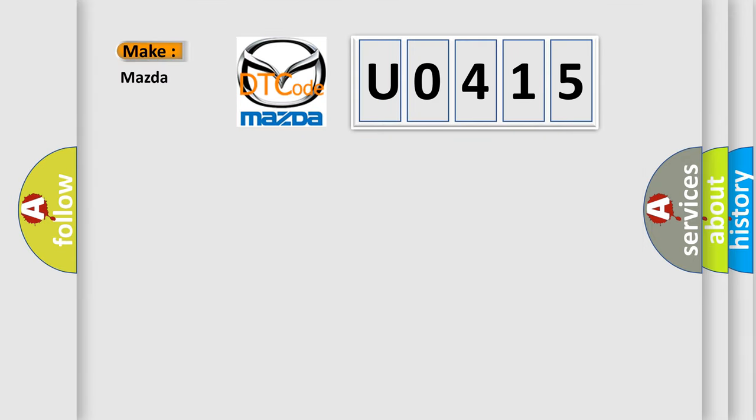So, what does the Diagnostic Trouble Code U0415 interpret specifically for Mazda car manufacturers?